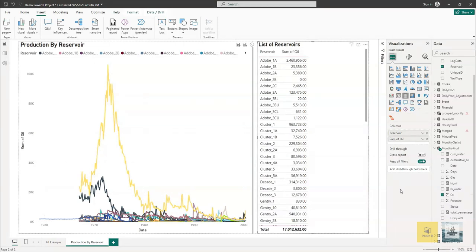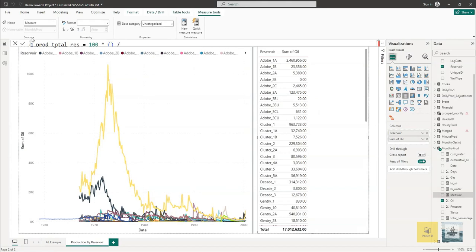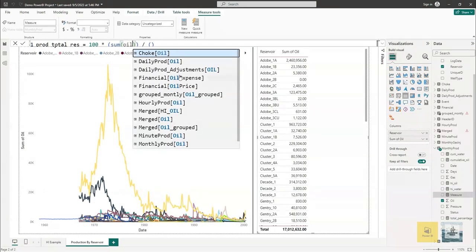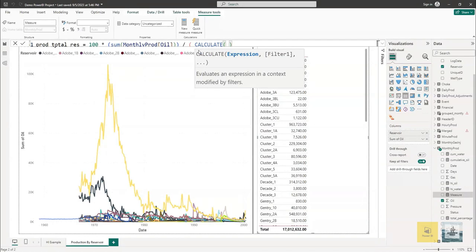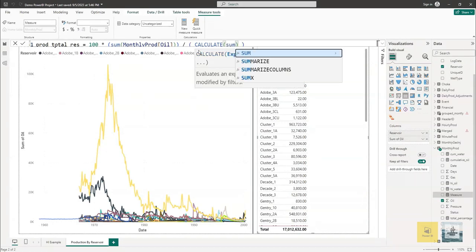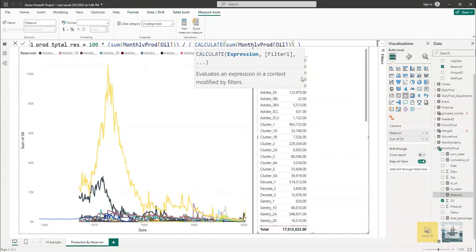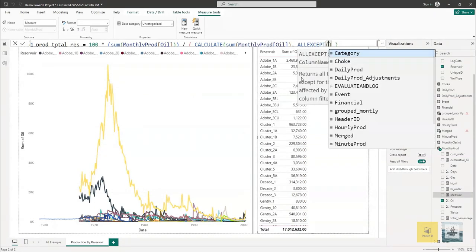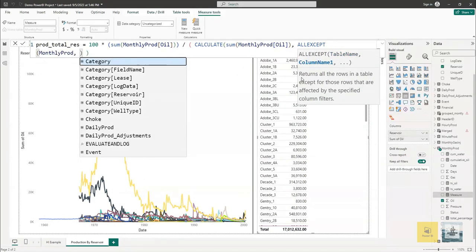Right click on the monthly production table and add a new measure. Now rename the measure and then start to type the equation which calculates the percentage. The summation of oil production divided by the summation of oil production. However, we need to manipulate the filter, so we'll use the all except filter. All the filters will be removed except for the date filter, so this will allow us to calculate the percentage.